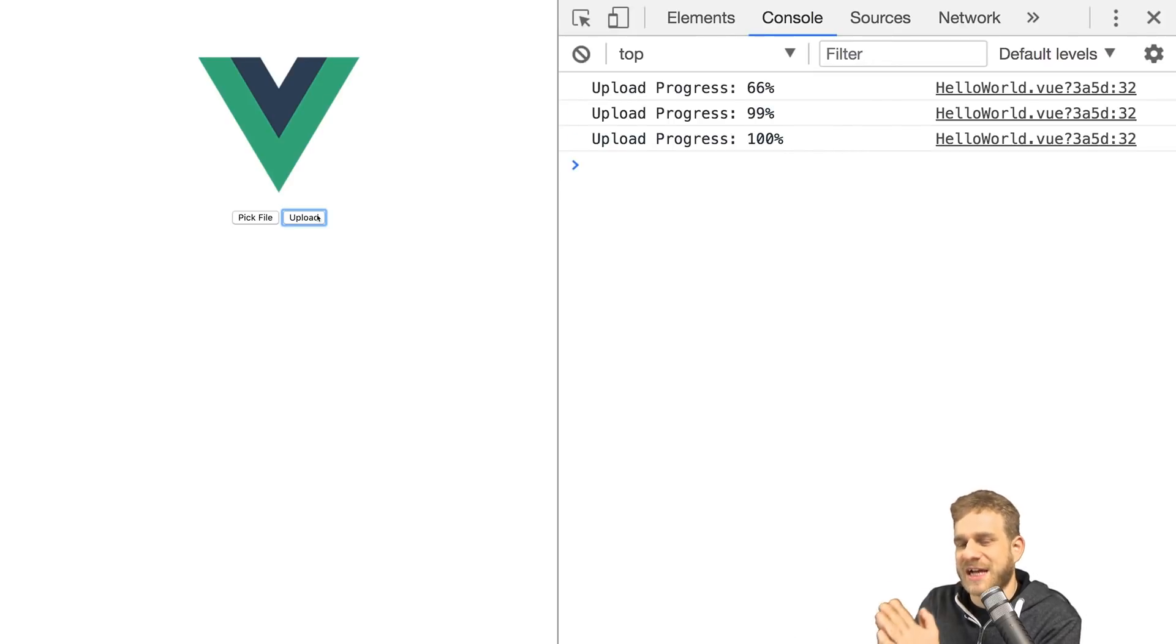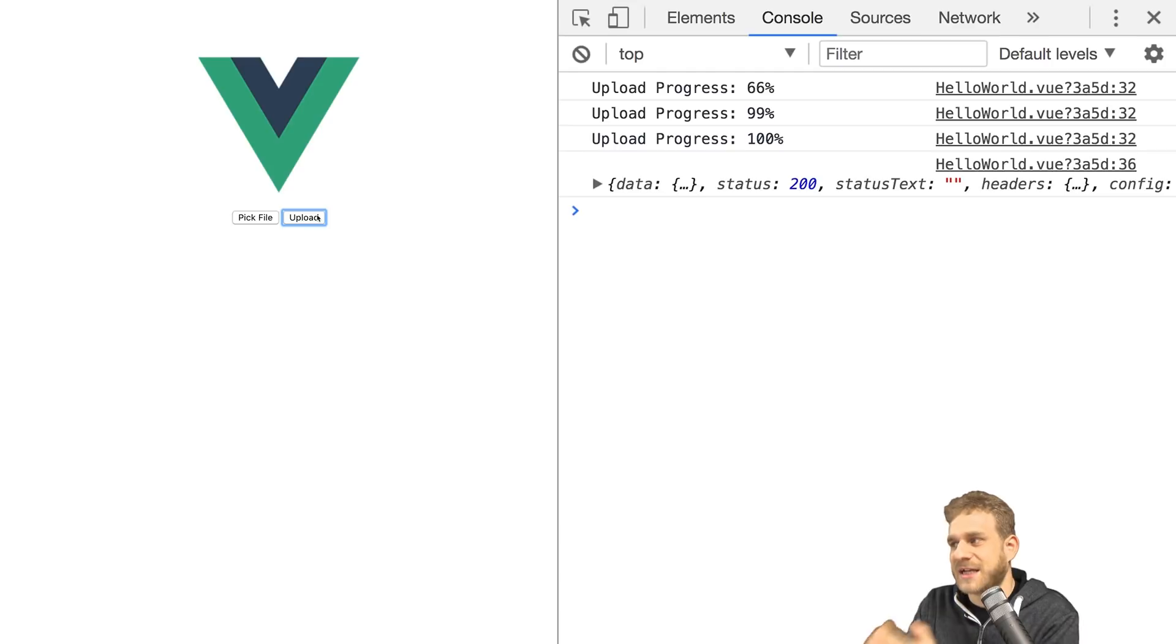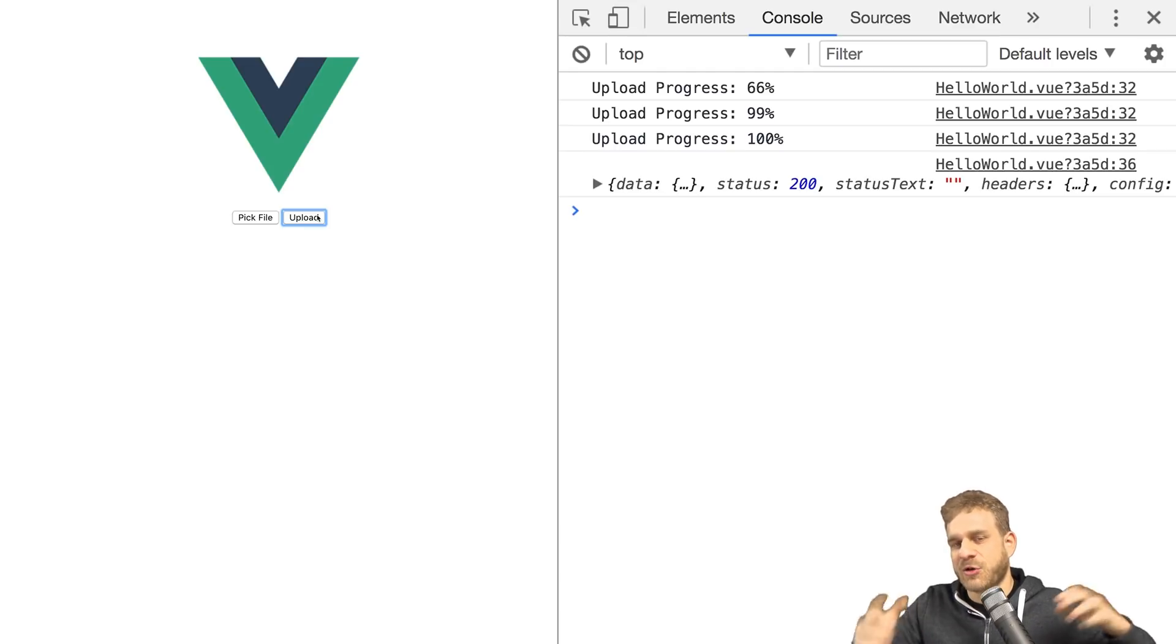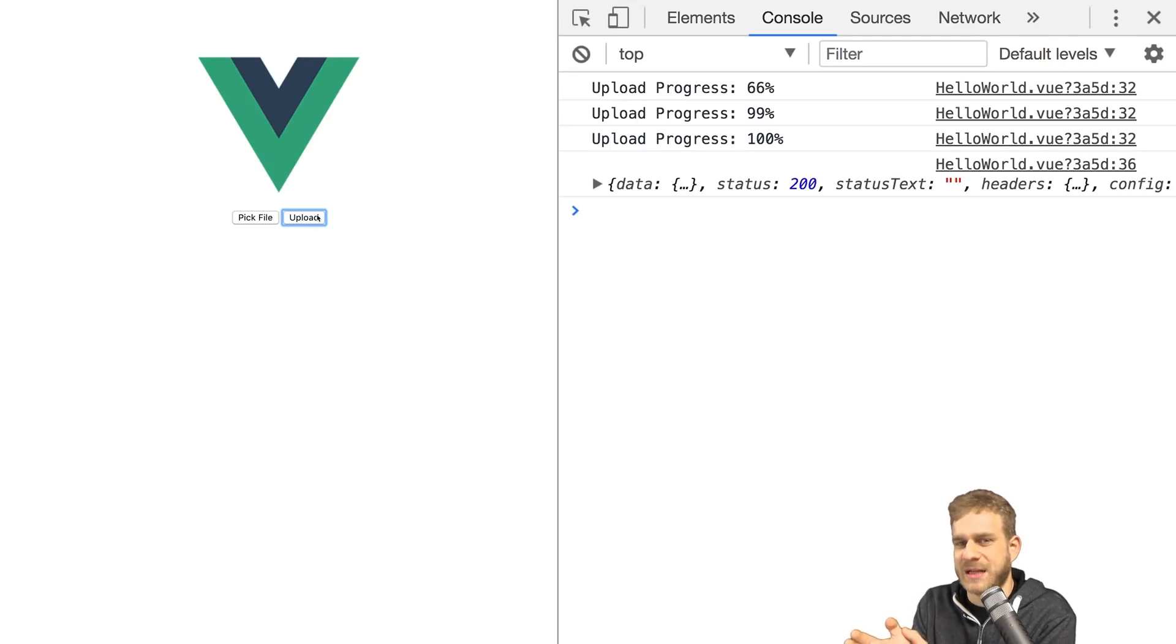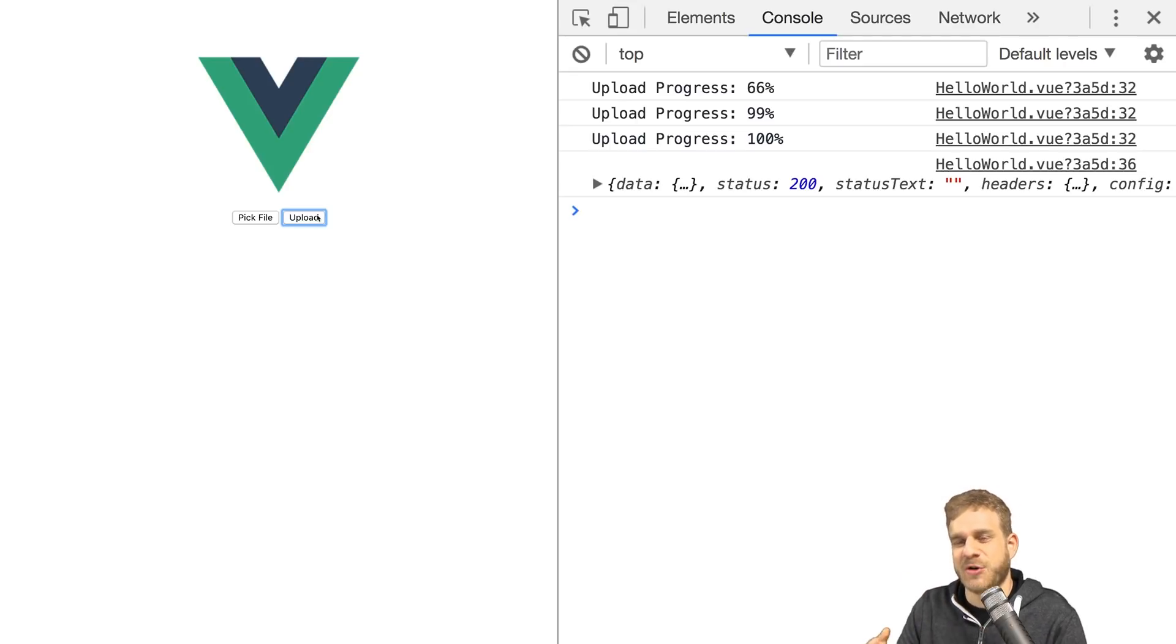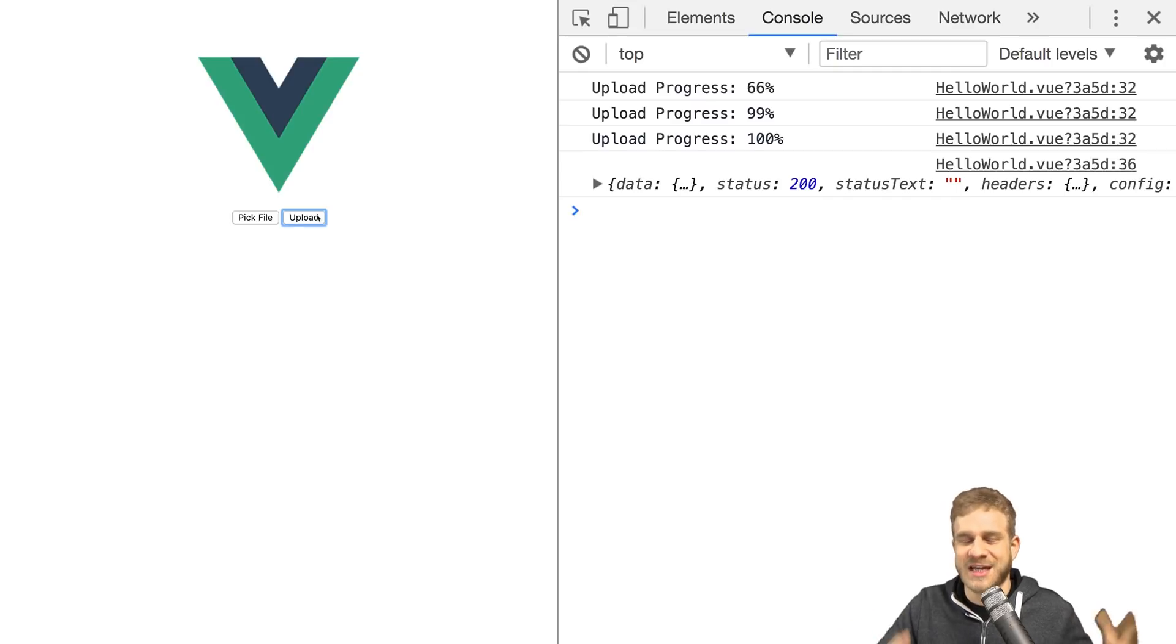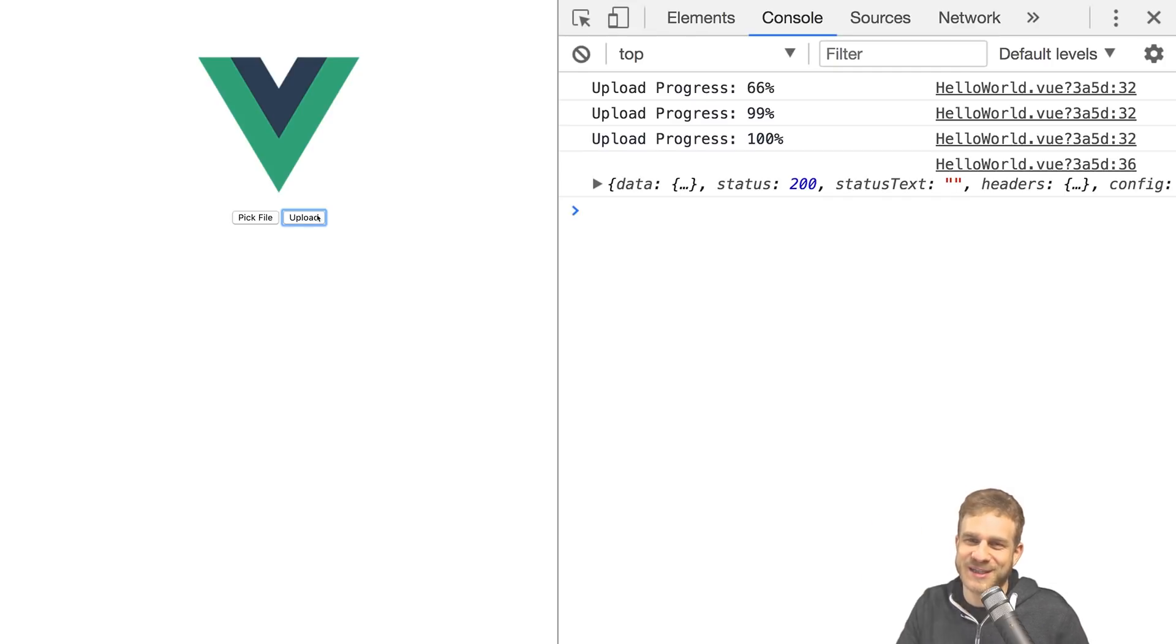And this is actually it. This is how easy we can implement all kinds of things related to file upload in a Vue app. So I hope this was helpful and helps you with your next project. Would be awesome to welcome you to future videos. Have a great time. Bye.